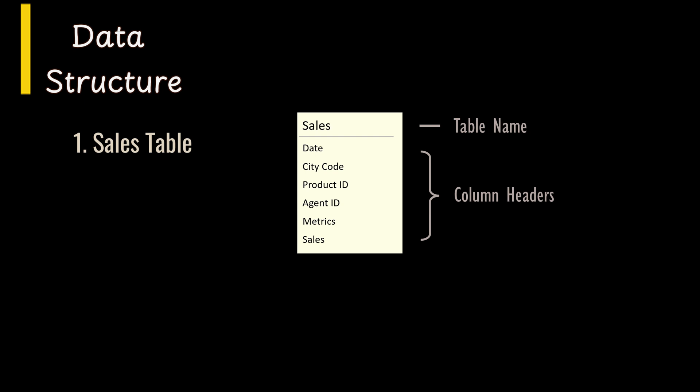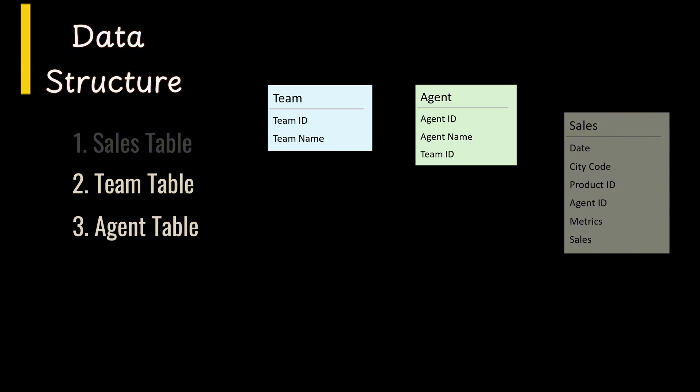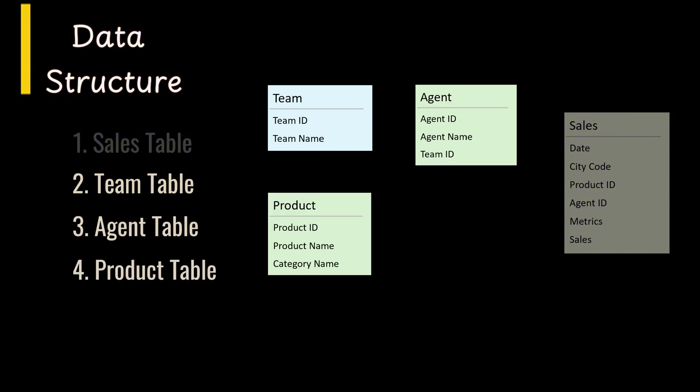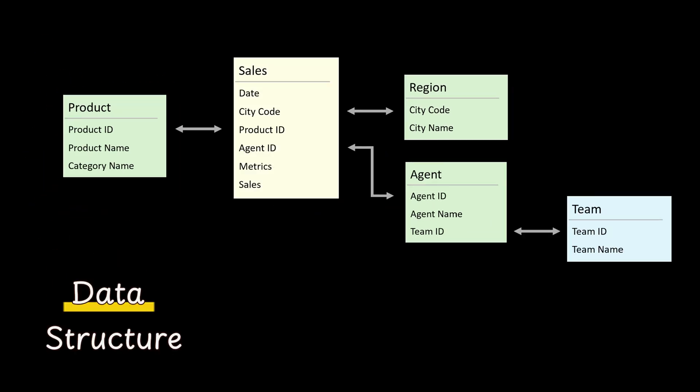The next four tables: team, agent, product, and region are dimension tables. They provide information specific to the organization and categorize the data for dicing and slicing. These tables are linked via key fields, enabling the dashboard to provide comprehensive sales insights.